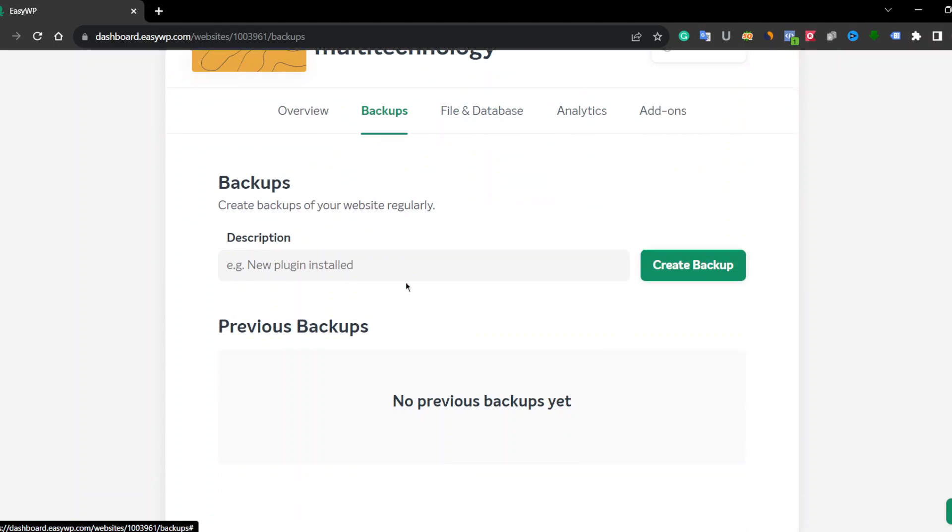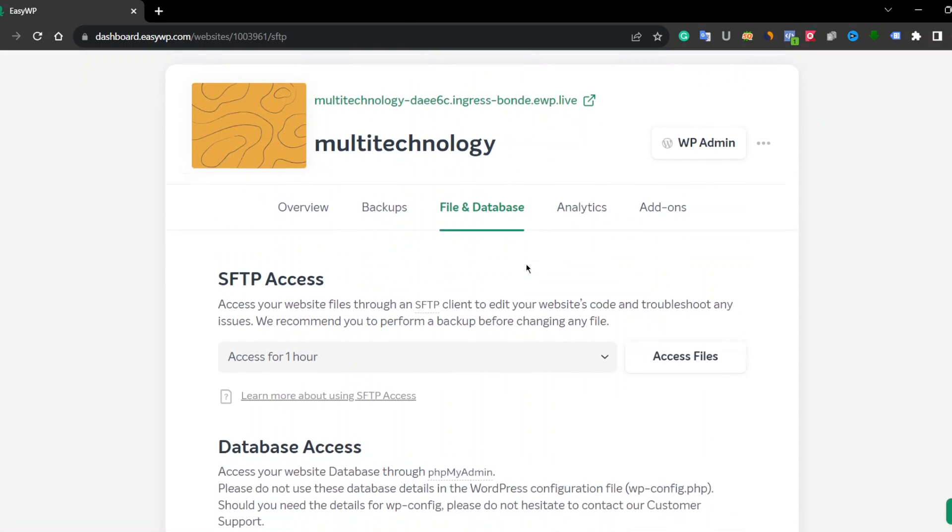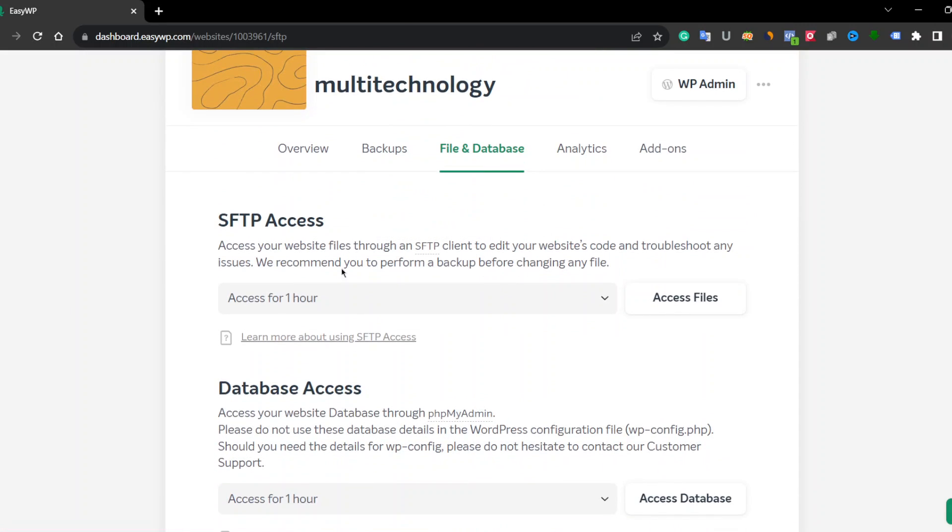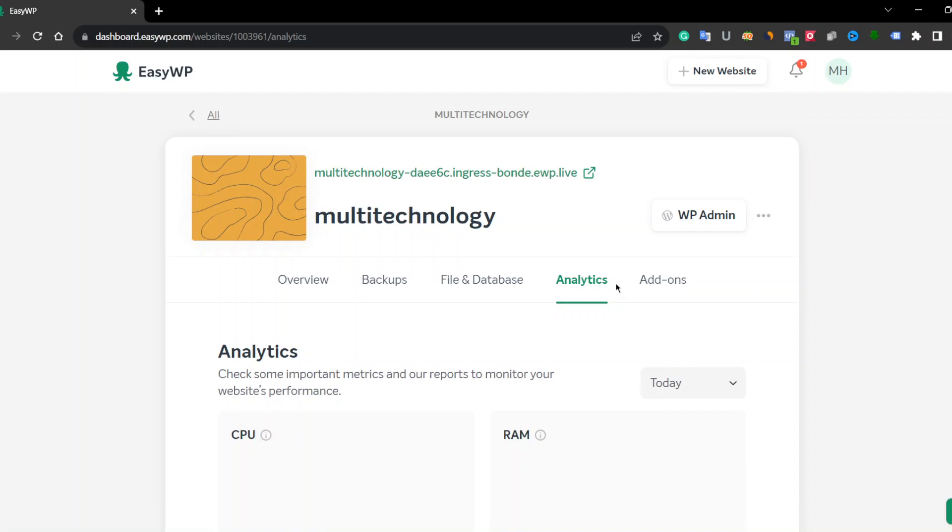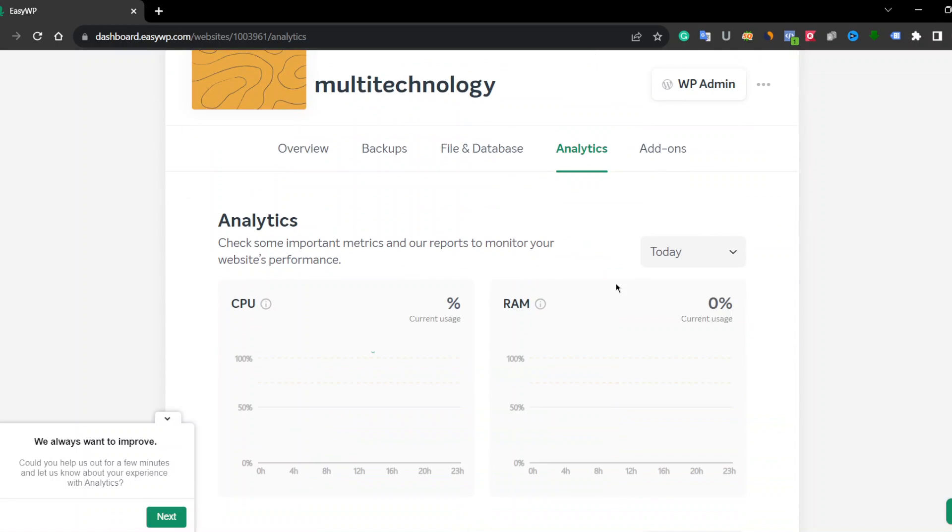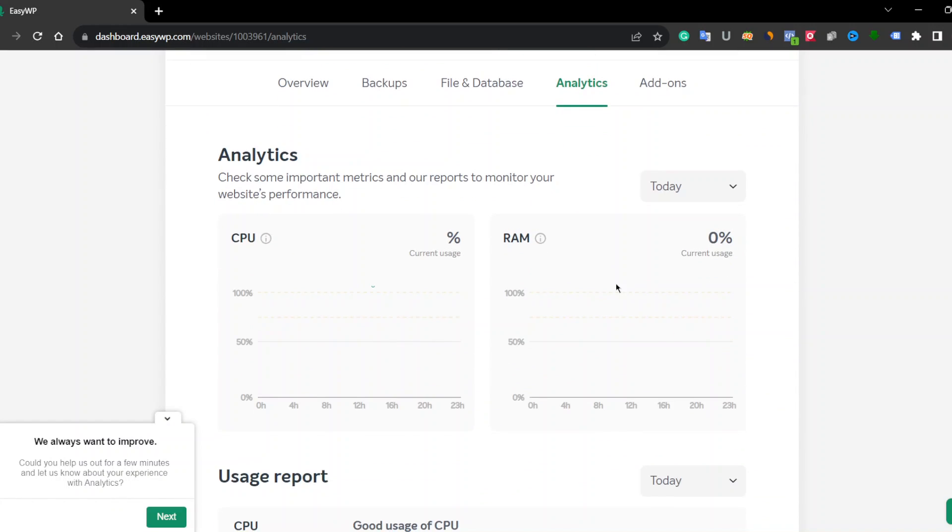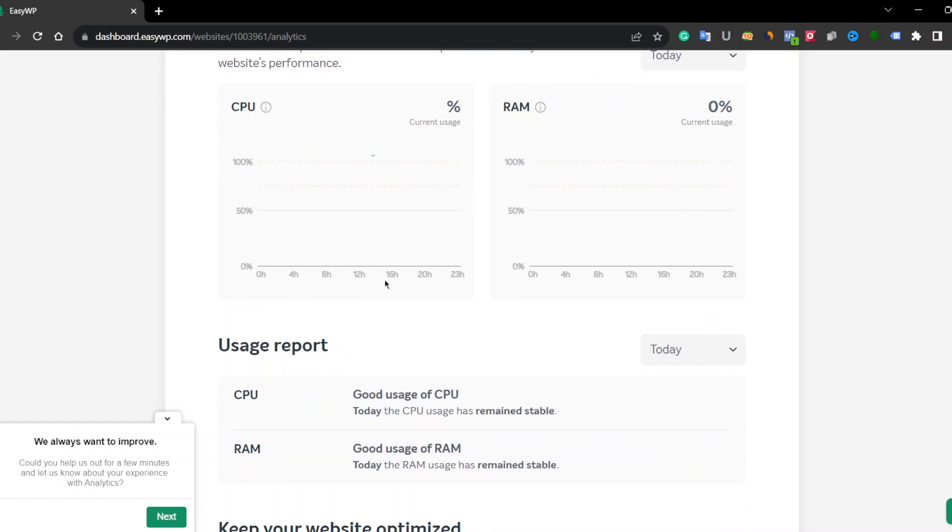Let's click on Backup and you can easily create your backup file. And as you can see, let's click on Analytics and you can see the usage of your CPU and RAM. You can see no usage still here.